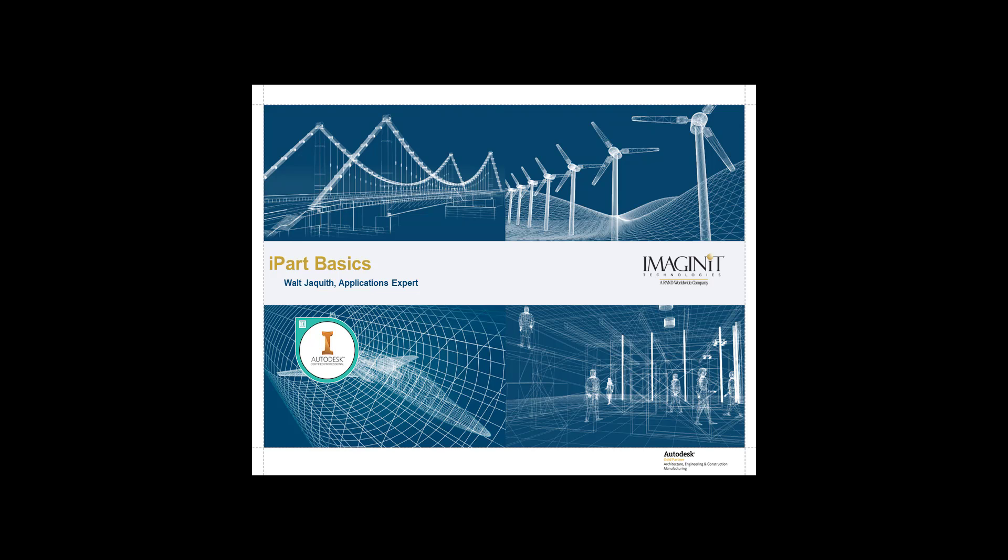In this video, we are going to look at the basics of iParts, what they are, and how they're created. I'll also talk a little bit about Content Center since one of the purposes of iParts is to create Content Center families. Let's dive right in.